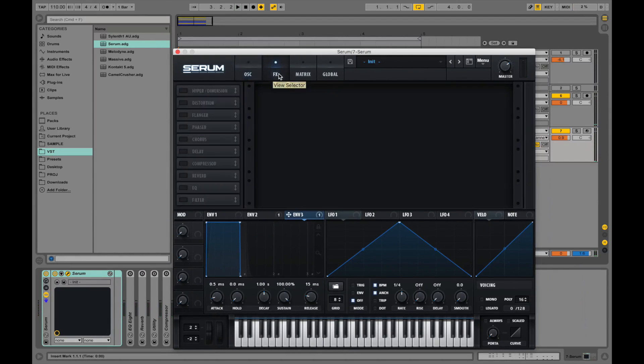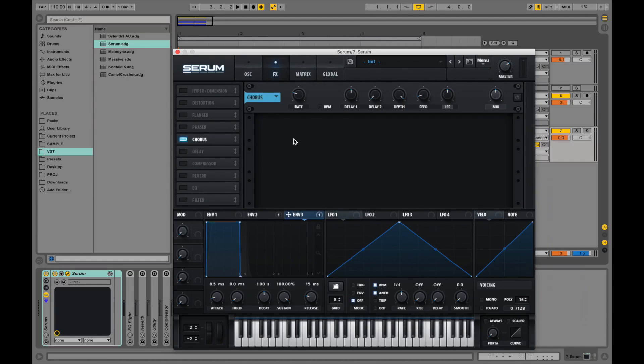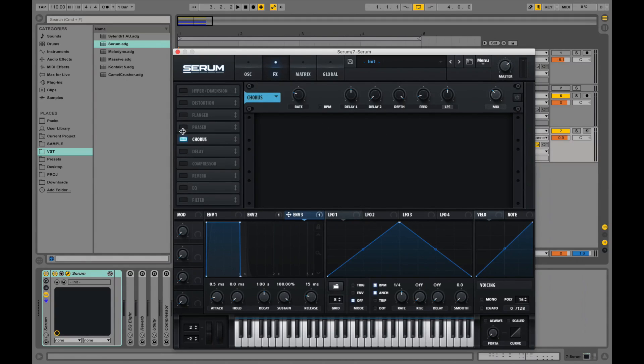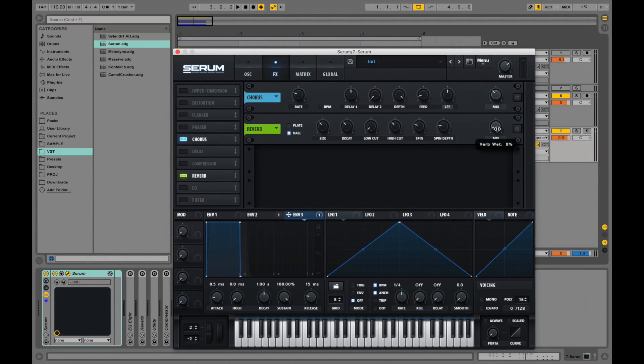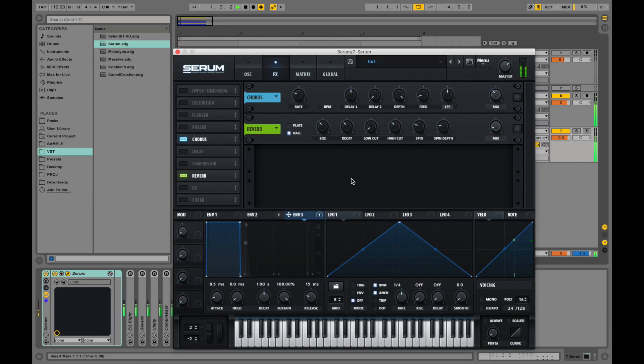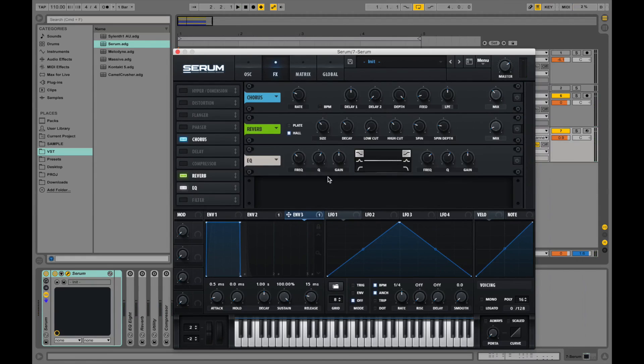Now let's go to the effects tab. Let's turn on chorus to widen the sound a little bit. Turn down the mix a little bit. So next thing let's throw a reverb. Bring down the mix. And let's run EQ in there. Let's cut some of the low end.